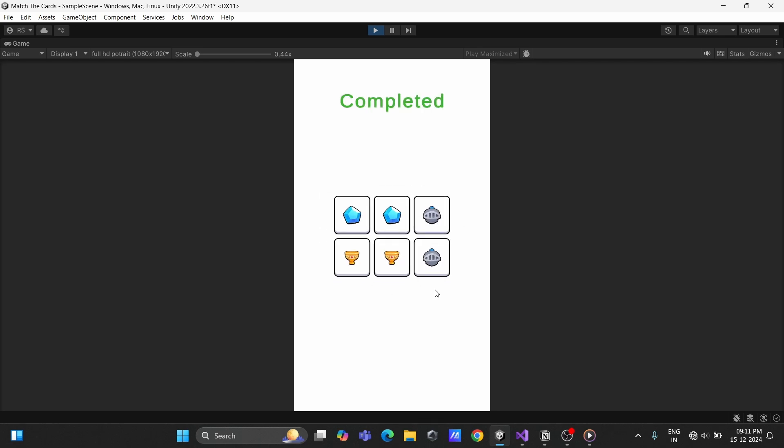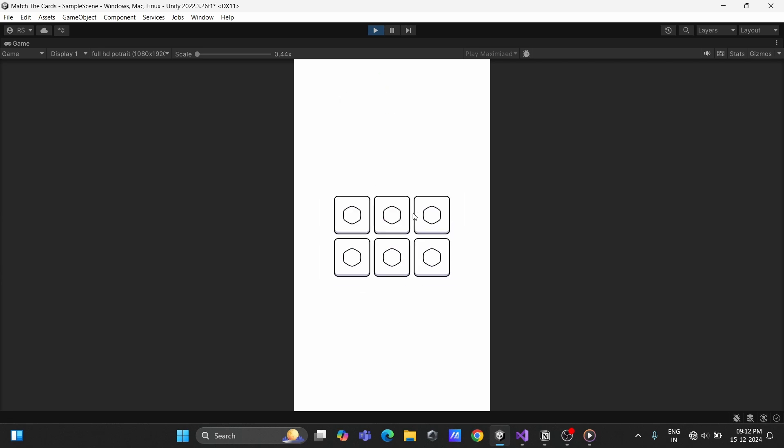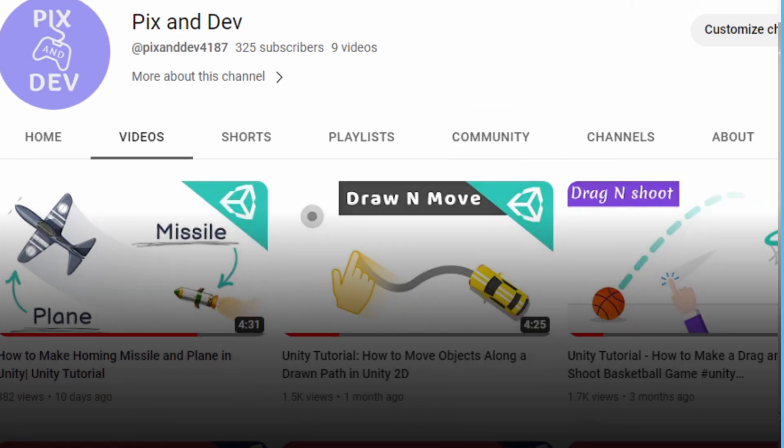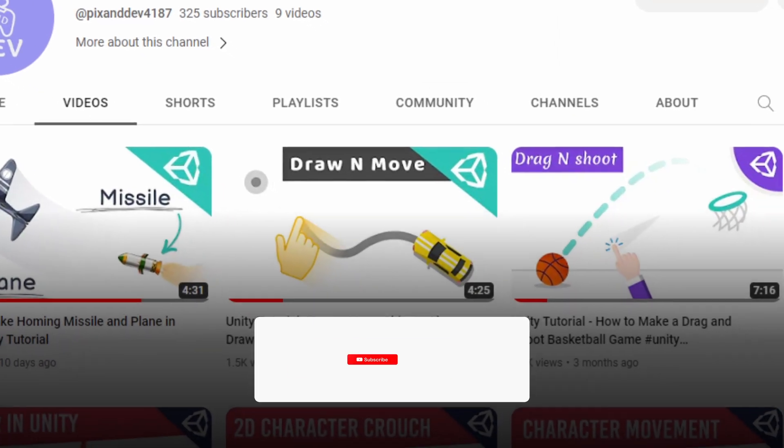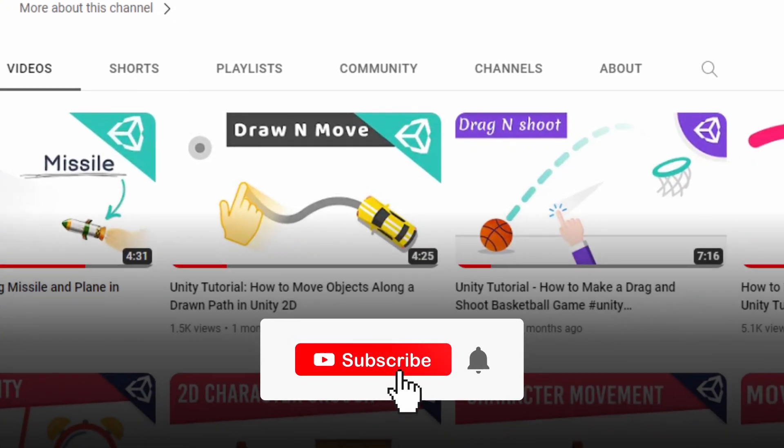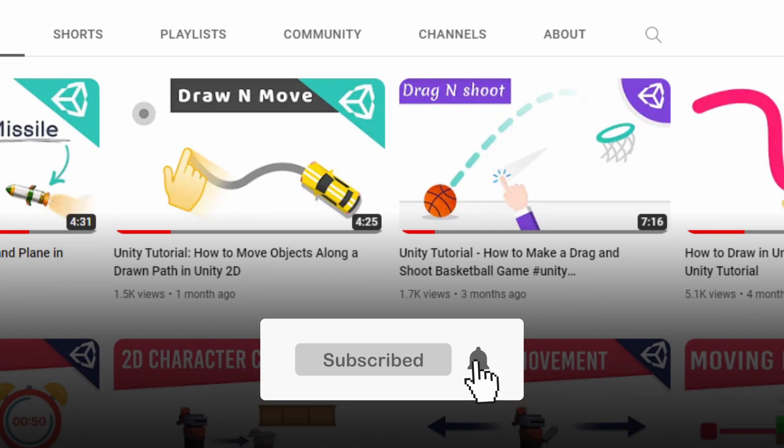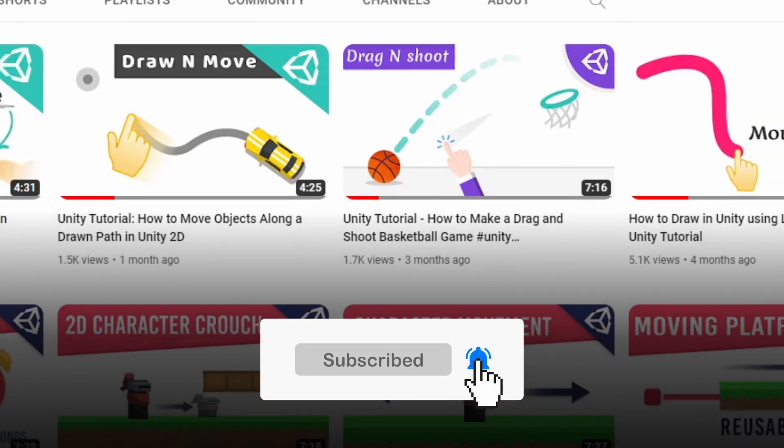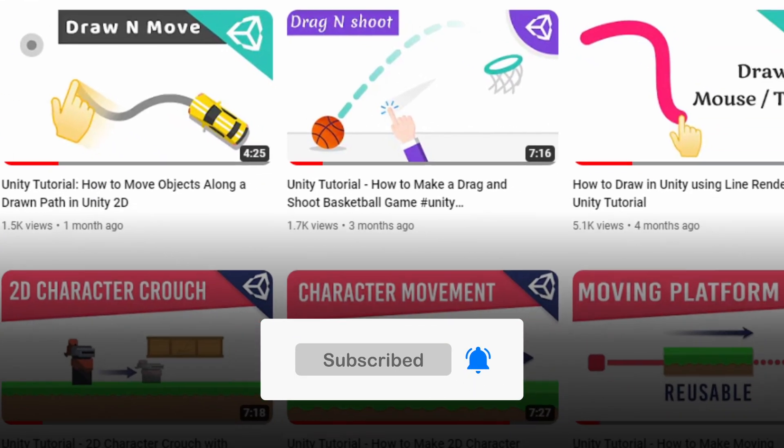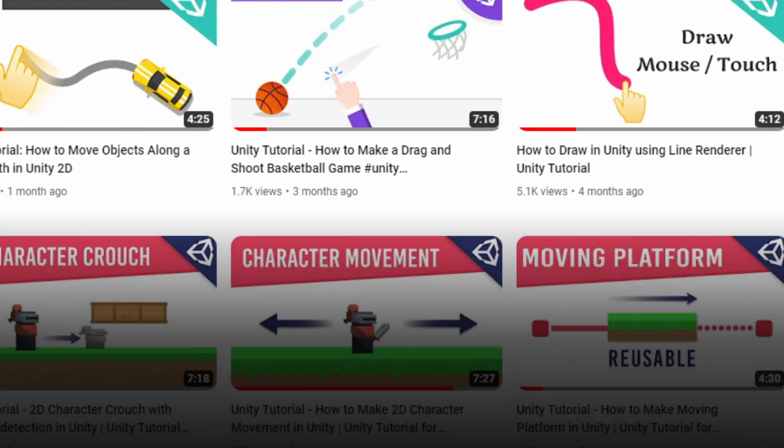And that's it. Your match the pair game is ready. You can easily add more levels by increasing the card pairs. If you found this tutorial helpful, give it a thumbs up and consider subscribing for more Unity tutorials. If you have any questions, drop them in the comments below. See you in the next video!